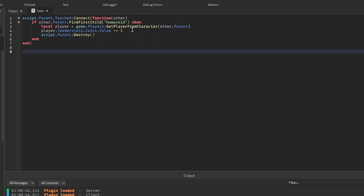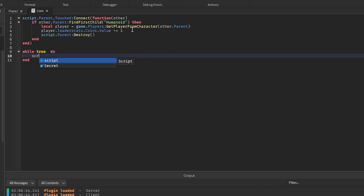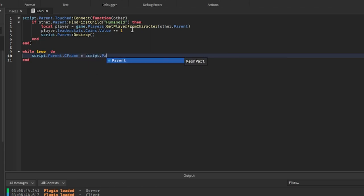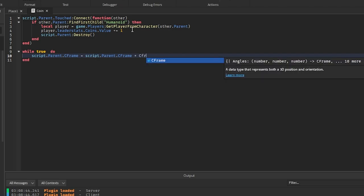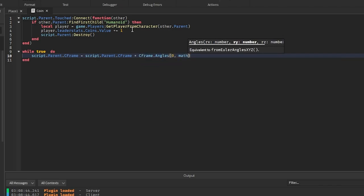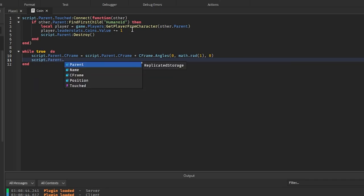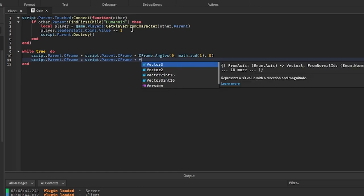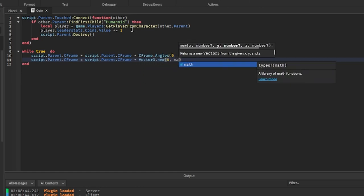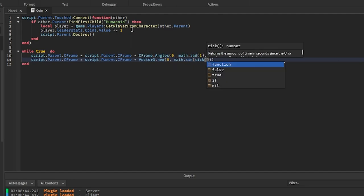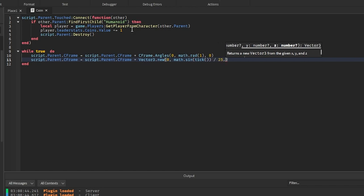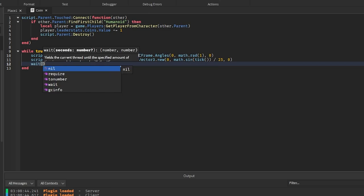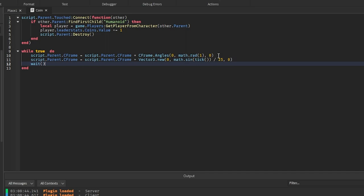To make it look a bit more polished, I'll make the coin spin and float instead of just staying in one spot. To do that, I'll use a while true do loop: script.Parent.CFrame = script.Parent.CFrame * CFrame.Angles(0, math.rad(1), 0). Then set the CFrame position using script.Parent.CFrame + Vector3.new(0, math.sin(tick()) / 25, 0). We divide by 25 so it doesn't move up and down too much, then add a wait.